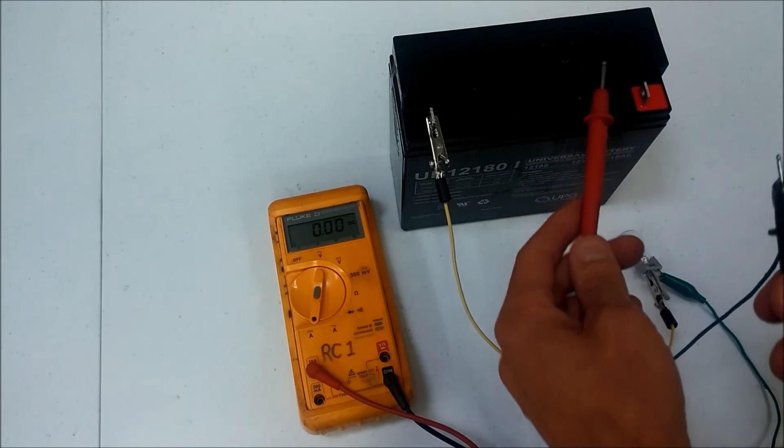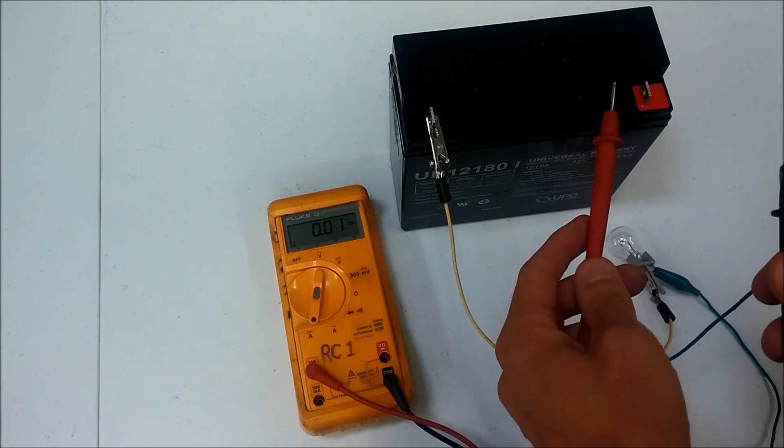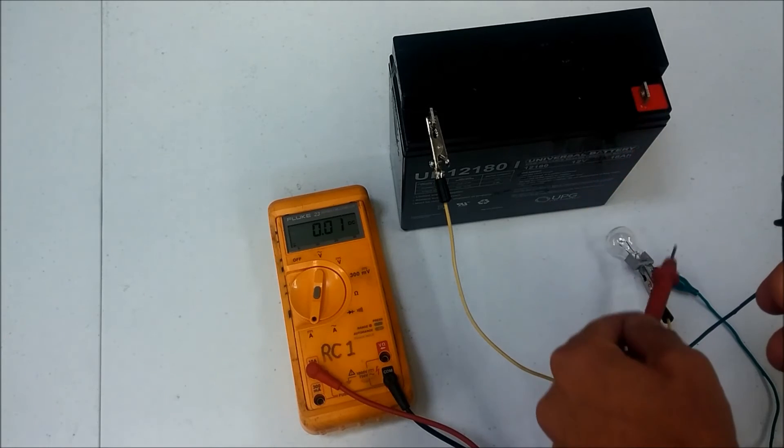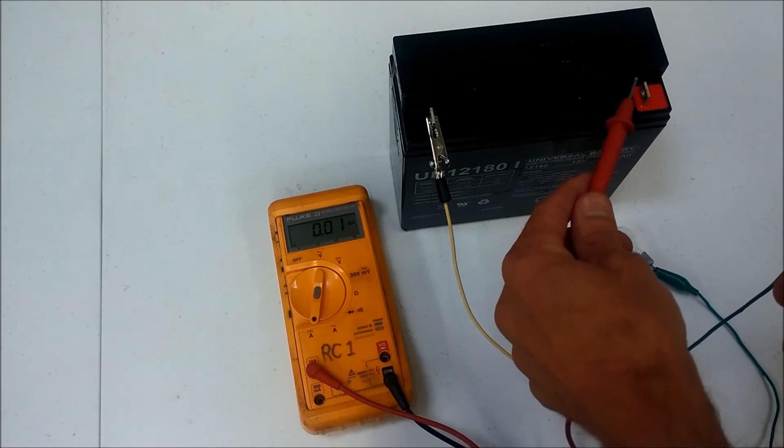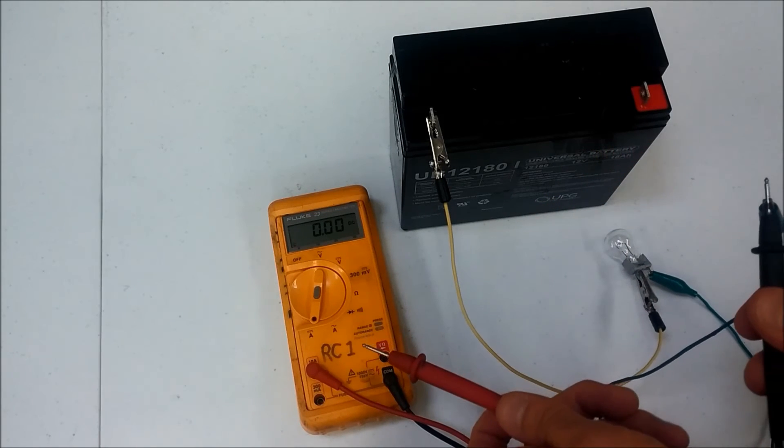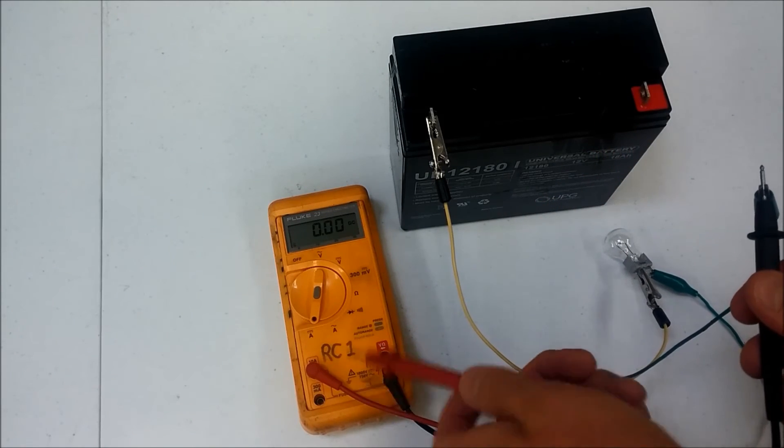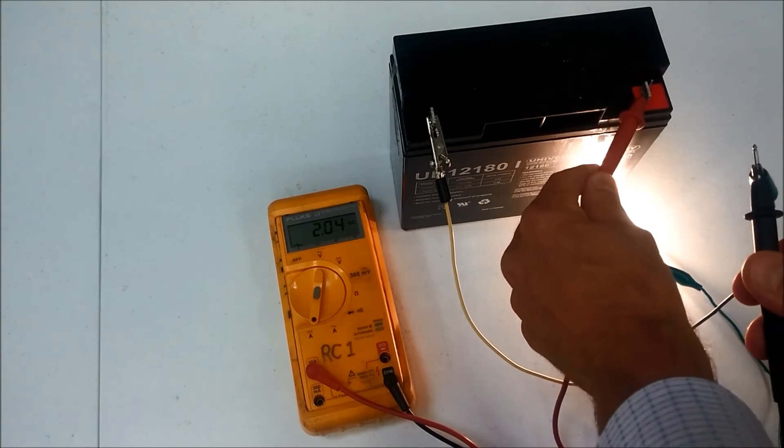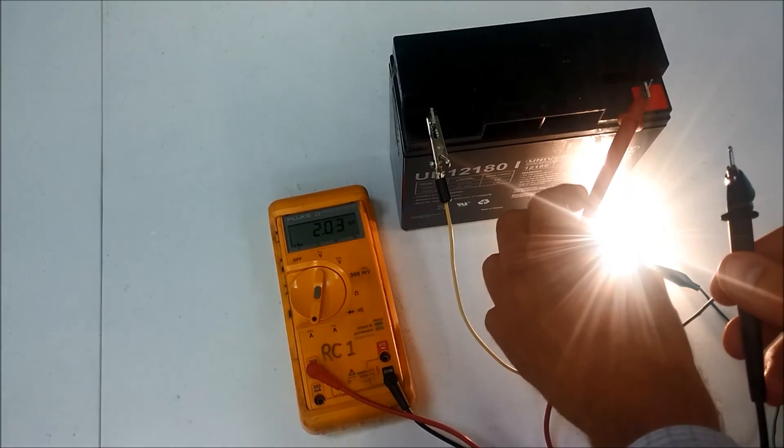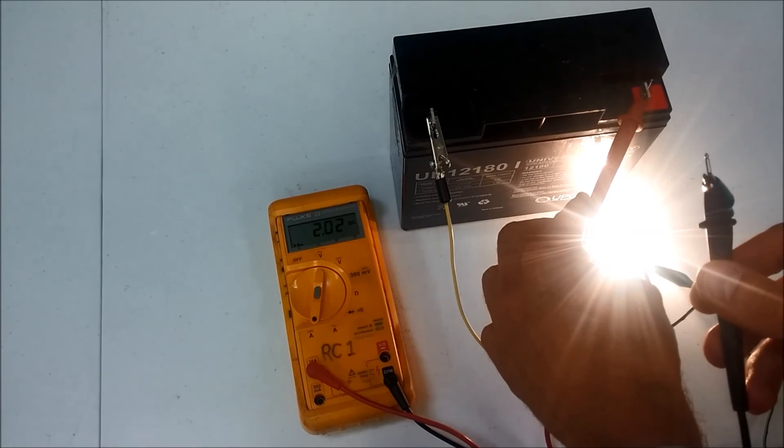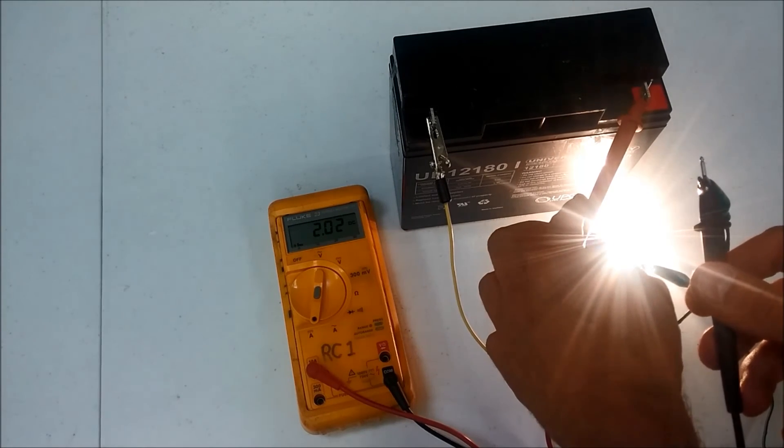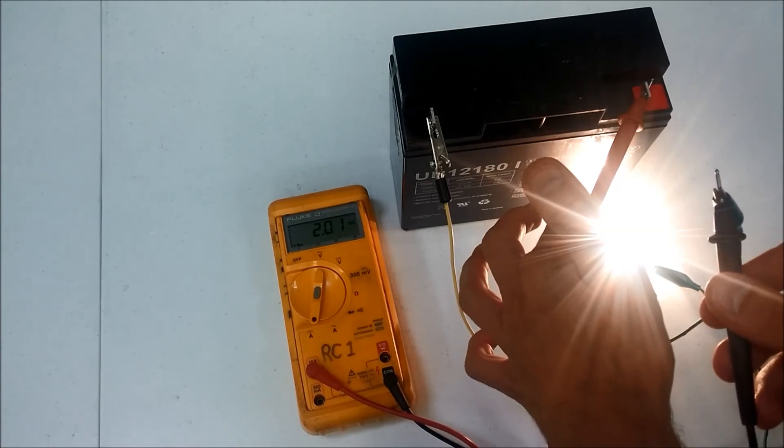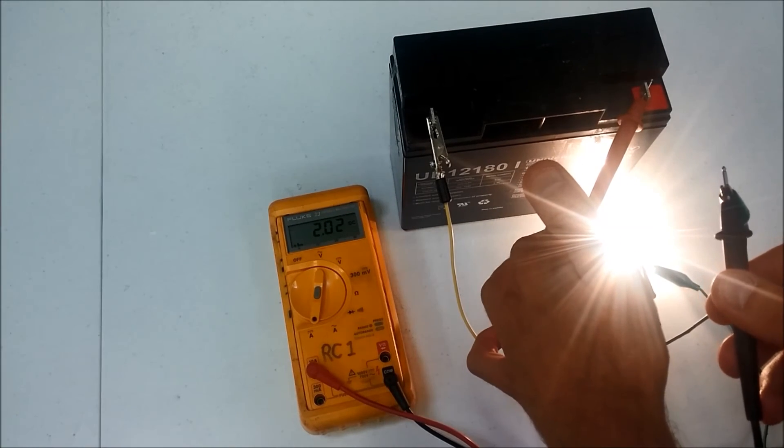Now what I'm doing is I'm forcing any current that's flowing to this light bulb, I'm forcing it to go through the multimeter first, if that makes sense. So as I connect this, it tells me that I have 2.02 amps DC and that's my current measurement.